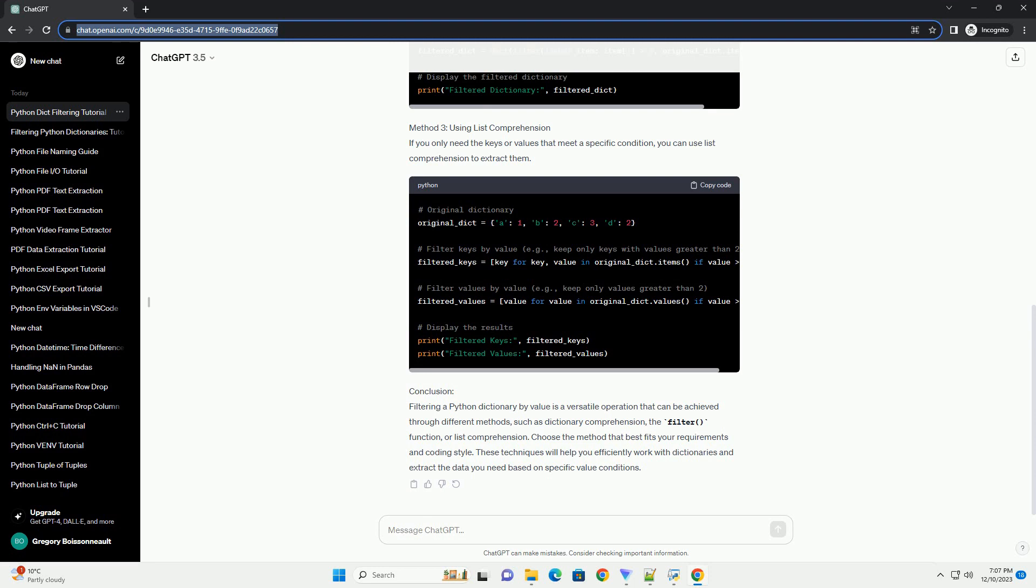Method 2: Using the filter function. The filter function can be used to create an iterable containing only the items that satisfy a given condition. We can combine this with a lambda function to filter the dictionary by its values.